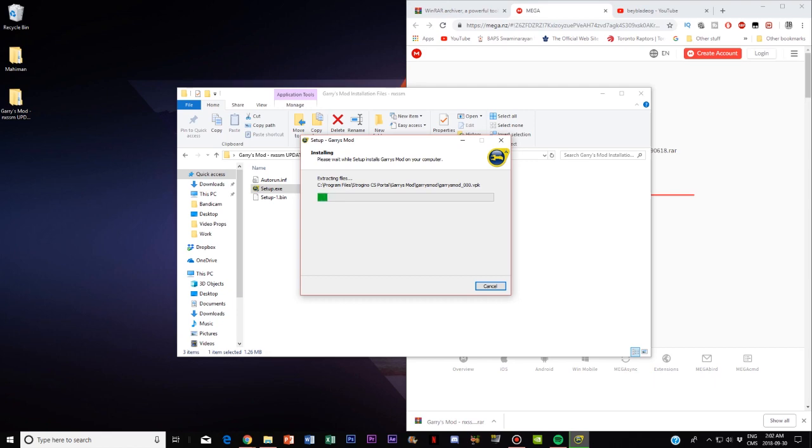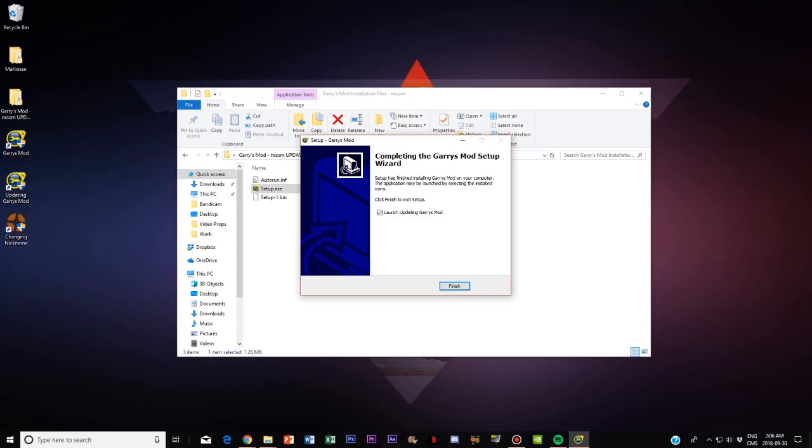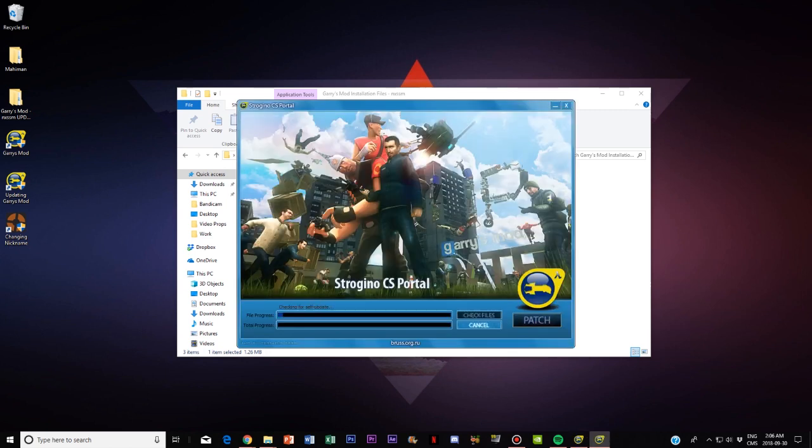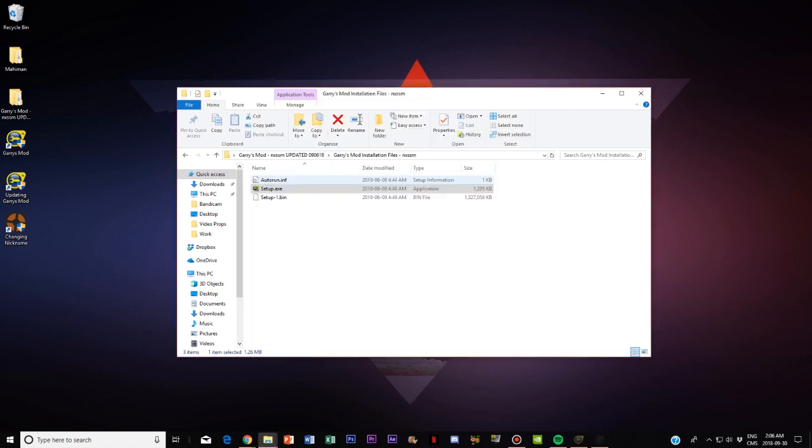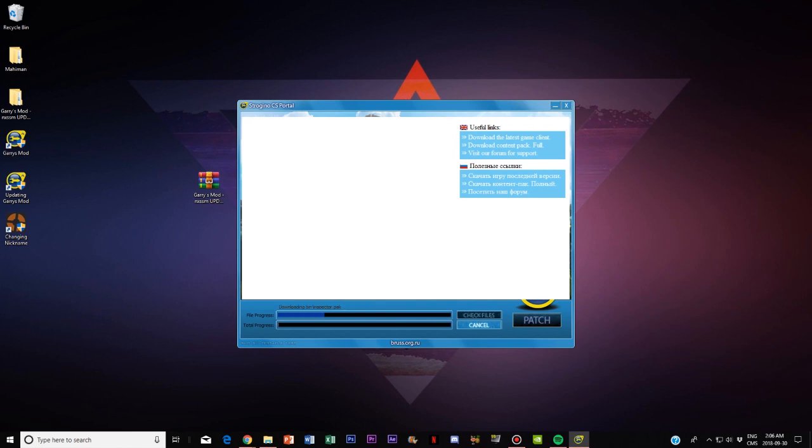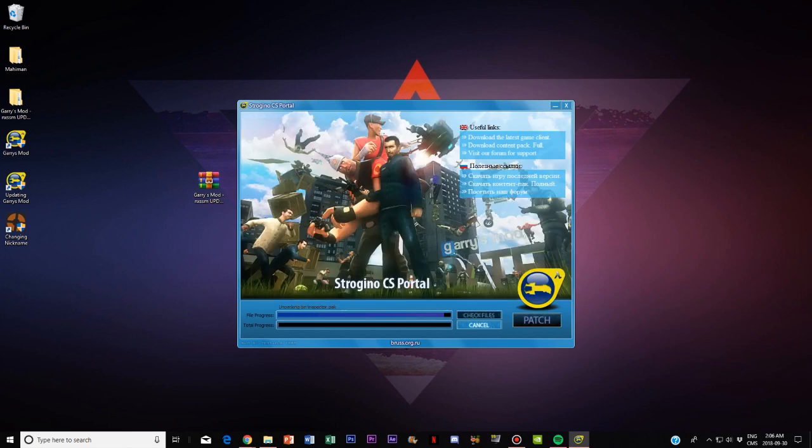Now this may take another couple of seconds so in that while I'll be back. Three thousand years later, oh damn it actually finished. Alright so once that is finished this thing will pop up then you want to click finish and now it has officially downloaded Gary's Mod.